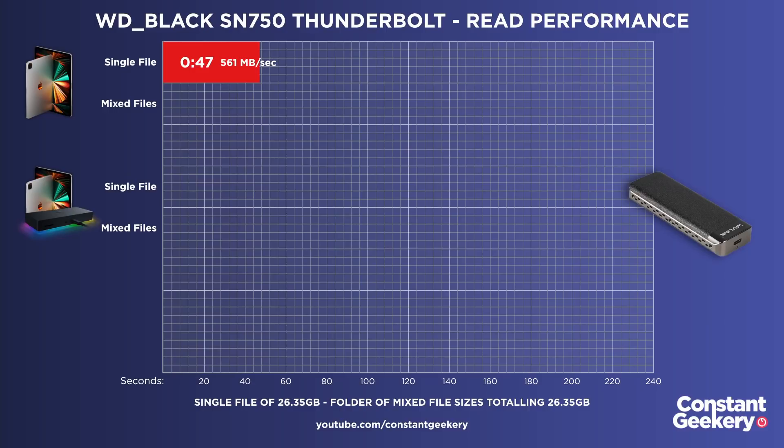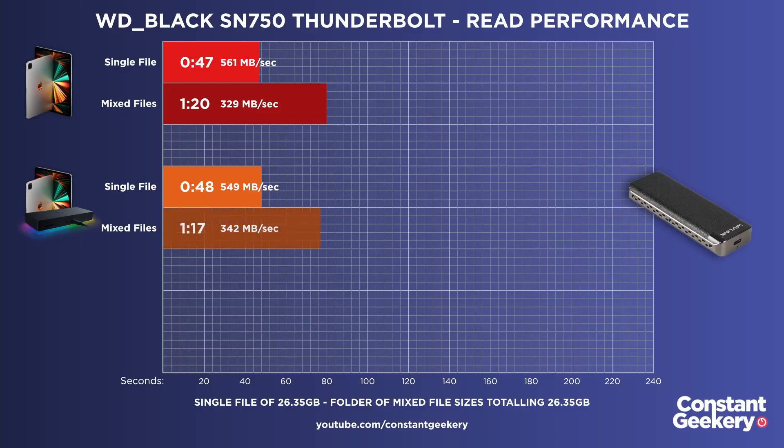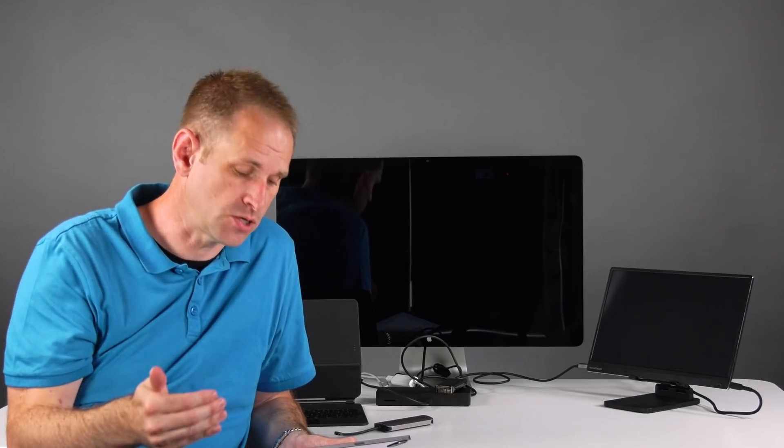First of all, the read results. So it took 47 seconds. And going through the dock for that single file took 48 seconds. For the folder of mixed files, it took 1 minute 20 seconds to copy that across, and using the dock, 1 minute and 17 seconds. So within a margin of error, there's basically no difference at all for read performance on this drive by using the Thunderbolt dock.